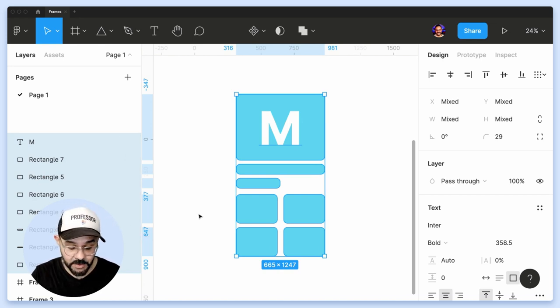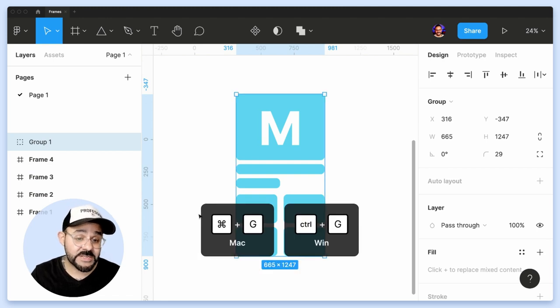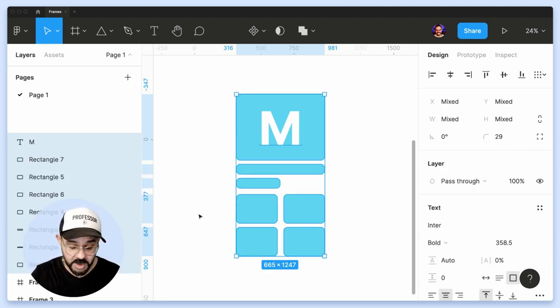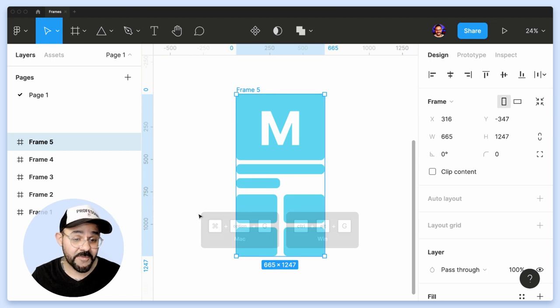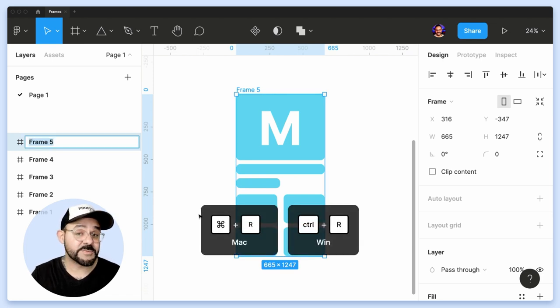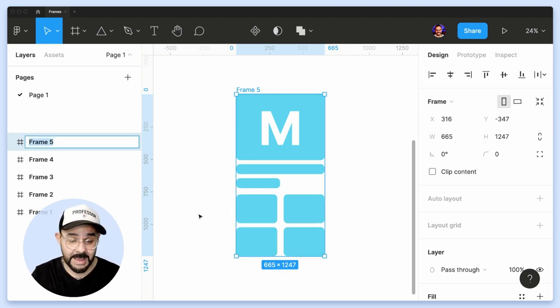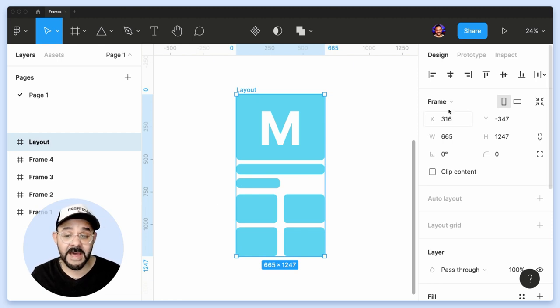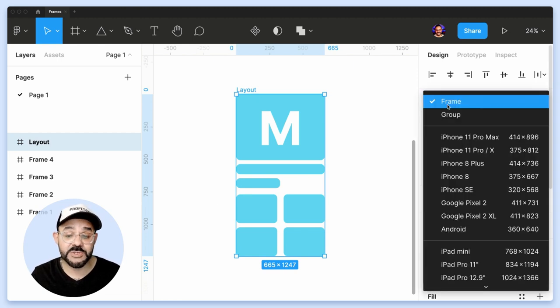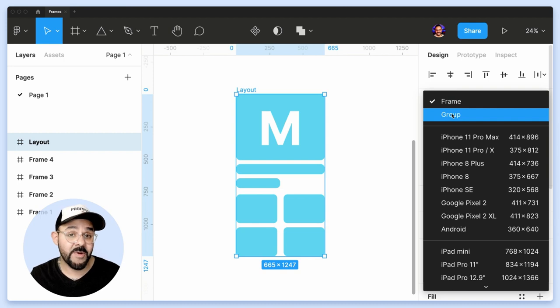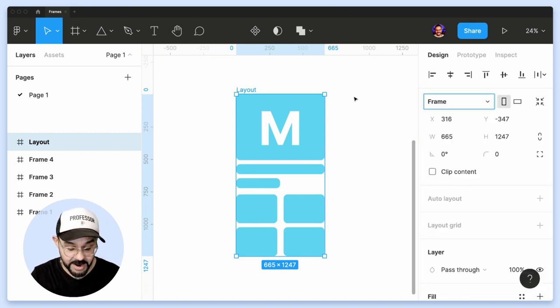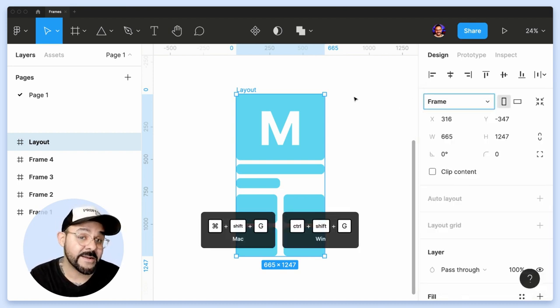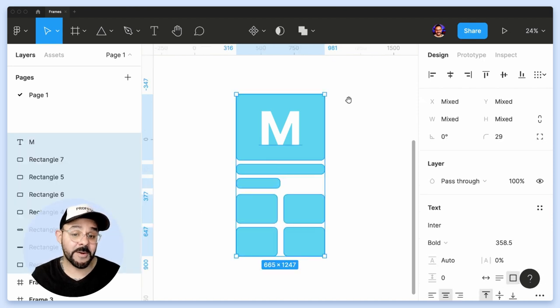So to recap, Command G turns everything into a group. Command Option G turns everything into a frame. Command R allows me to rename my frame. And if I want to, I can swap it between being a frame and a group right here in this side menu. And if I want to break it apart, I can hit Command Shift G and then I'll break it apart.